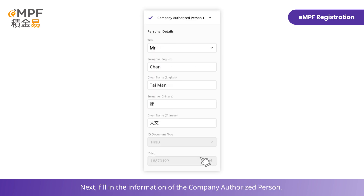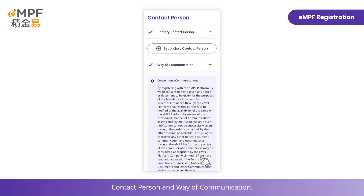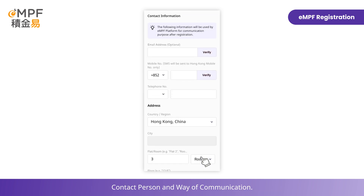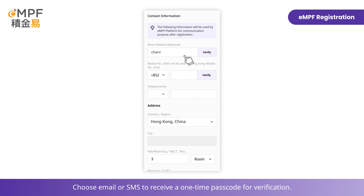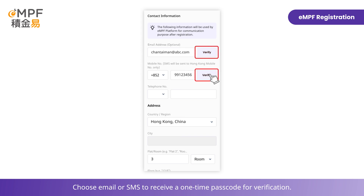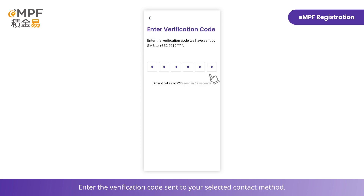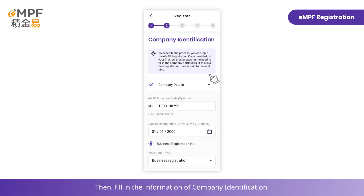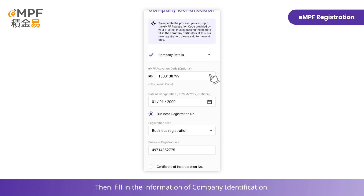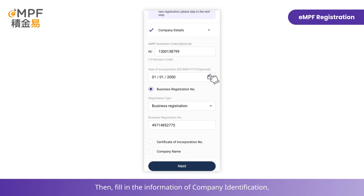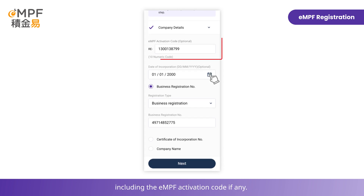Next, fill in the information of the company authorized person and contact person, and choose your way of communication. Choose email or SMS to receive a one-time passcode for verification. Enter the verification code sent to your selected contact method.